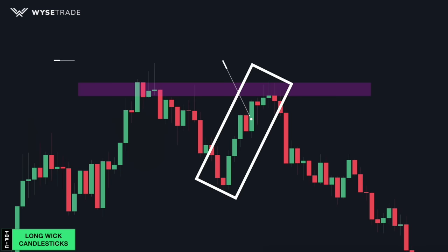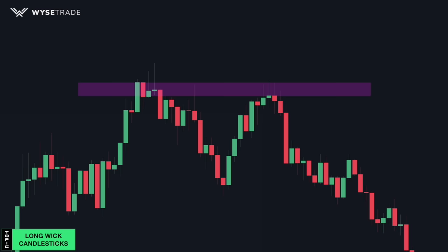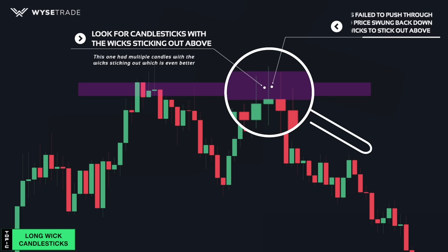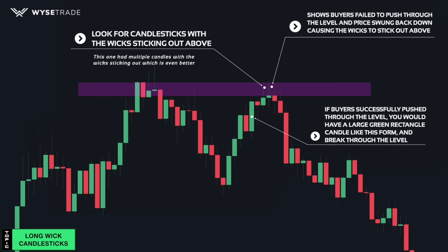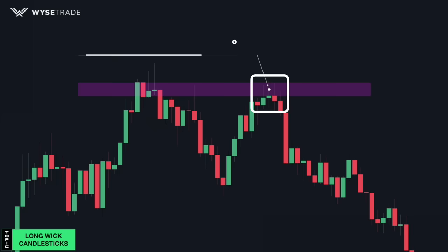In an uptrend, when price is approaching a key level, how do you know whether price will break through a level or react to it? Look for candles with the wicks sticking out above like this. From a price action standpoint, it shows buyers tried to push through the level but failed, and price swung back down, causing the wick to stick out above. If buyers successfully pushed through the level, you would have a full rectangle body momentum candle closing through the level. These long wick candles show a reaction to the key level and present short trade opportunities.